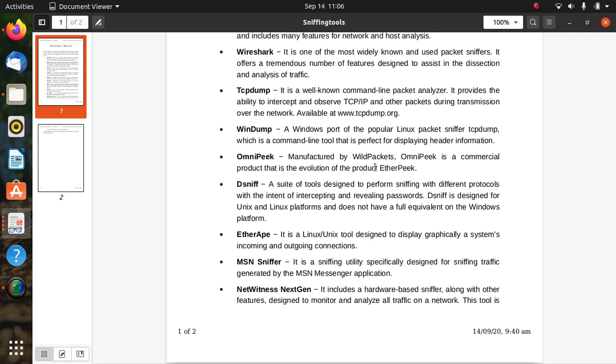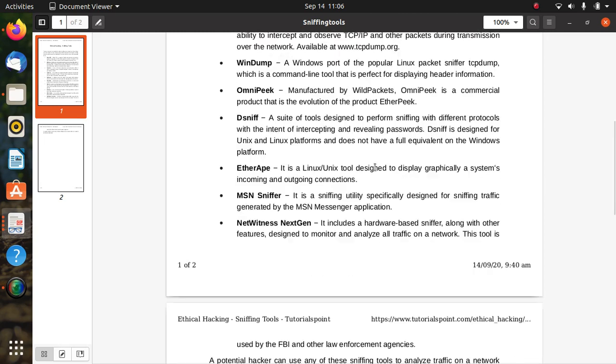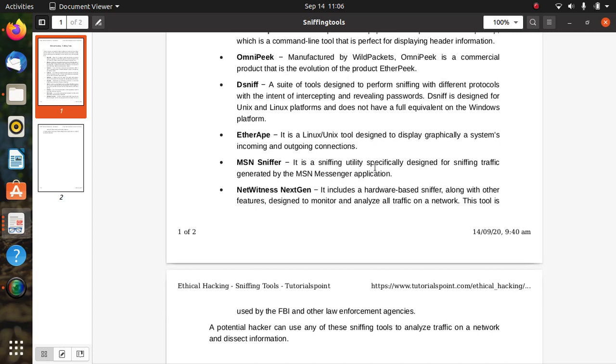MSN Sniffer is a sniffing utility specifically designed for sniffing traffic generated by the MSN Messenger application. NetWitness NextGen includes a hardware-based sniffer along with other features designed to monitor and analyze all traffic on a network. This tool is used by the FBI and other law enforcement agencies. A potential hacker can use any of these sniffing tools or other tools to analyze traffic on a network and dissect information for special purposes, data theft, or for collecting your data to sell to other organizations.